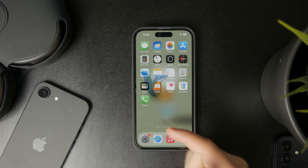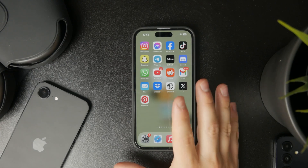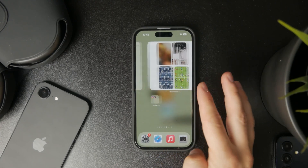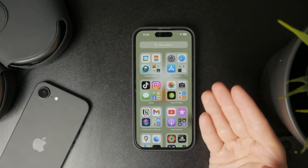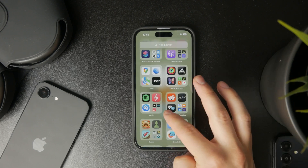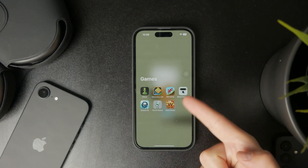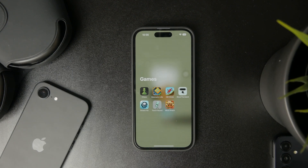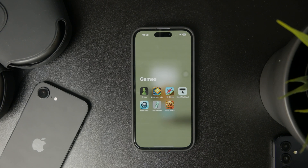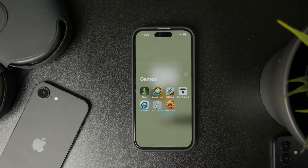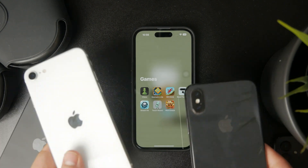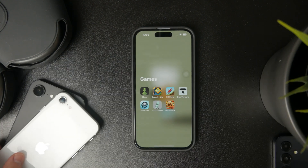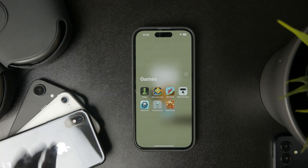Why does your iPhone lag when playing games? Well, there are more reasons to it. First of all, it really depends on which device you have. If you have an older iPhone with a less capable CPU and GPU, the games you play are probably too demanding, and this can cause performance drops.